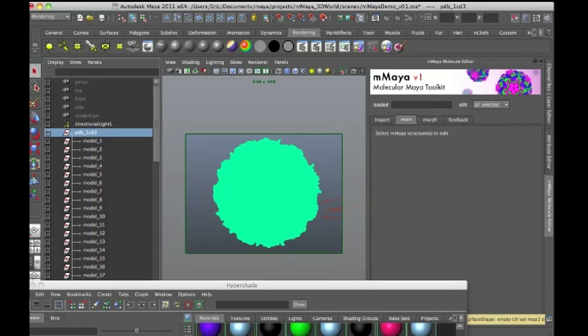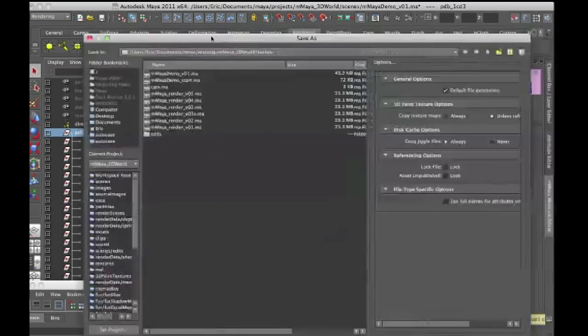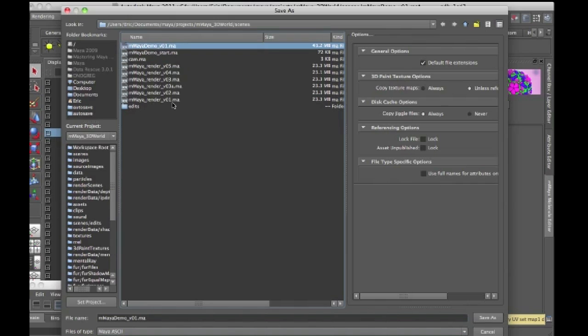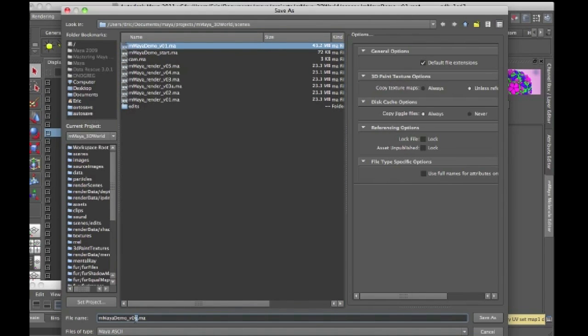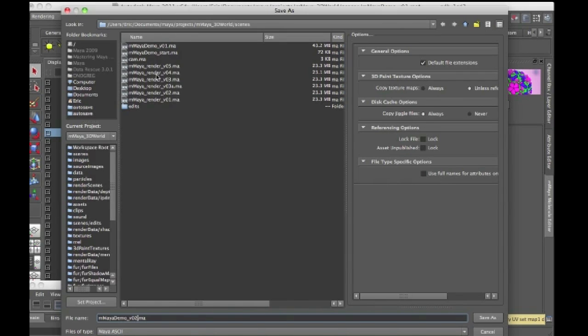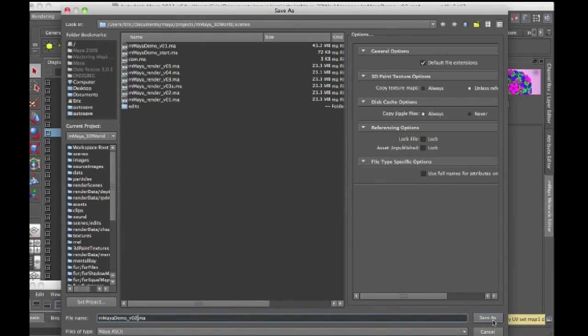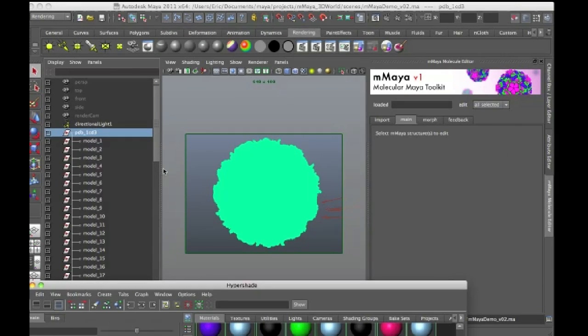So I'm going to save this file, and I'll save it as mmyademo version 2, and this will be available on the DVD as well. I'm not including these files, these are test files that I used to set up this tutorial. I'm just going to include mmyademo start, mmyademo version 01, and mmyademo version 02. These will be on the DVD if you want to play with them.